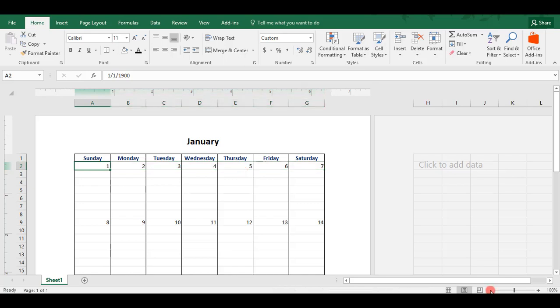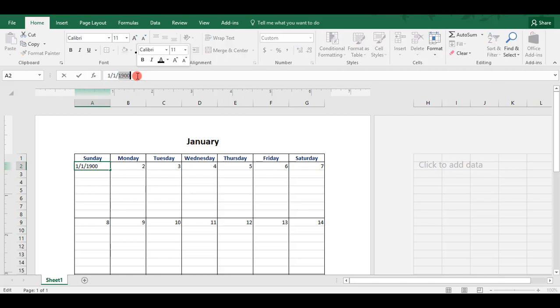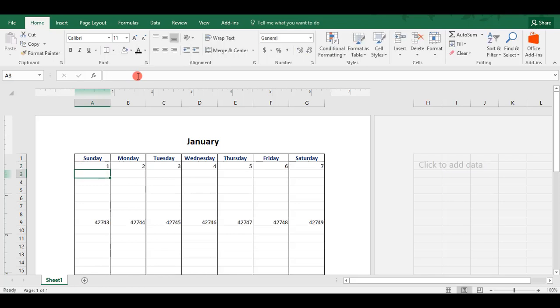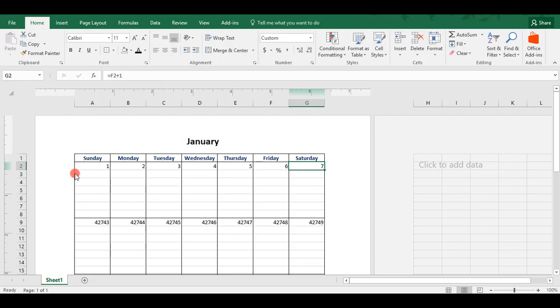Before we do anything else, we need to update our date. When we started this, these numbers were just numbers and we went back and formatted them as dates. So, this first date defaulted to the year 1900, which we know it is not. We're going to be creating a 2017 calendar. So, we'll change this to 1-1-2017. And these other dates already have a formula in them to just add plus 1, so they should auto-update.